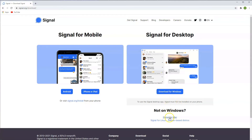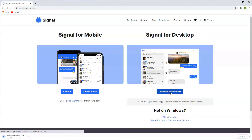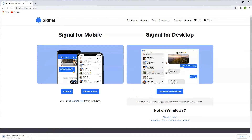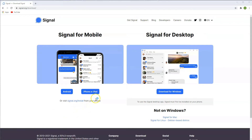You do also have the option for Mac and Linux as well, but we're doing Windows today. Once the download commences it'll be in the bottom left hand corner. Once this finishes, click on the exe file and you'll have the screen where it's starting to install.